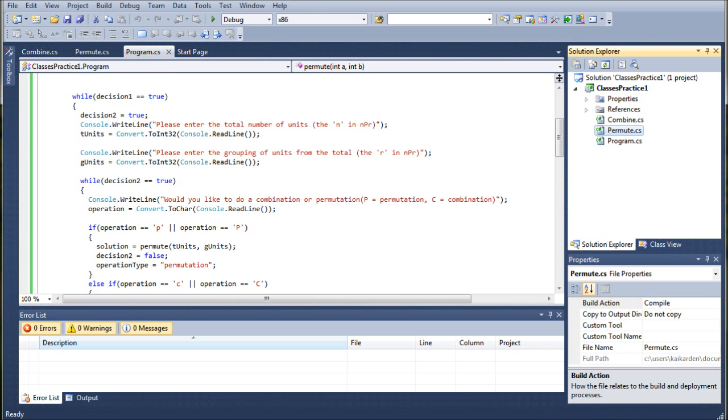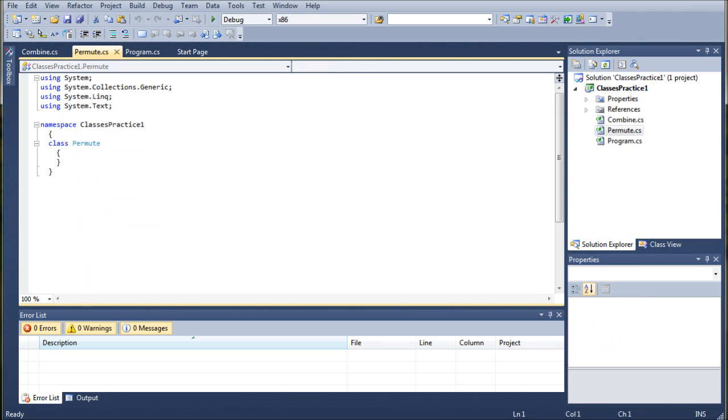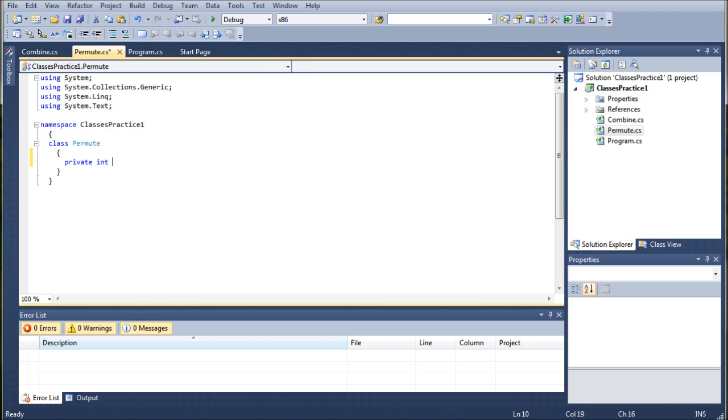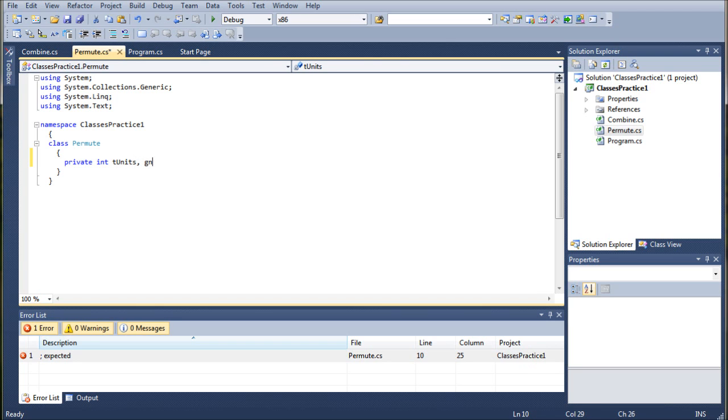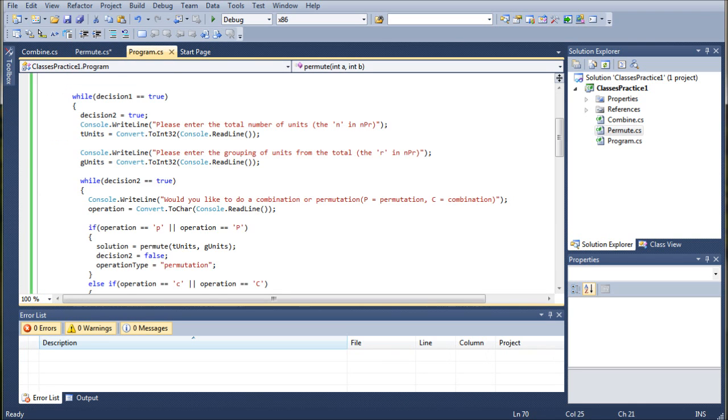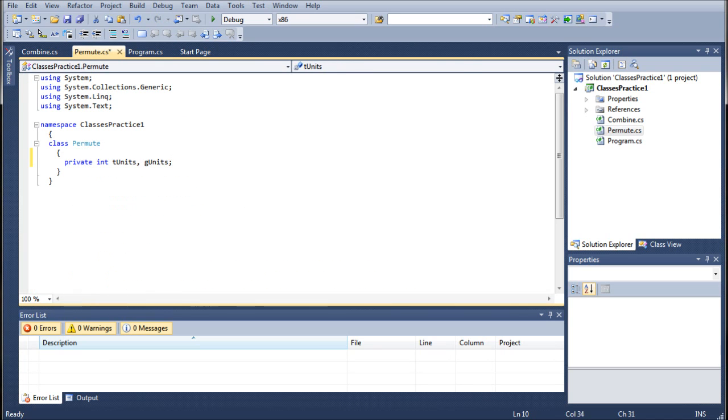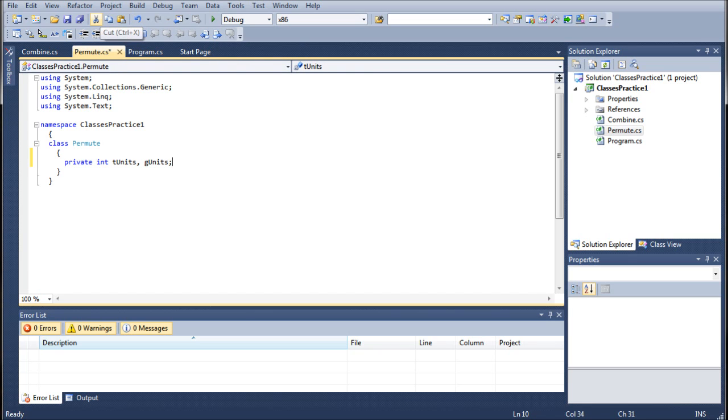So, let's go ahead and jump into the Permute class real quick, and the first thing we're going to do is we're going to create a private int. We're going to create two of them actually. One is going to be TUnits, and the next is going to be GUnits. Now, these may look familiar to you, and the reason is because those are right up here in this declaration. These are not going to be going anywhere. We just need to create them in here so there's some place for them to be referenced to.